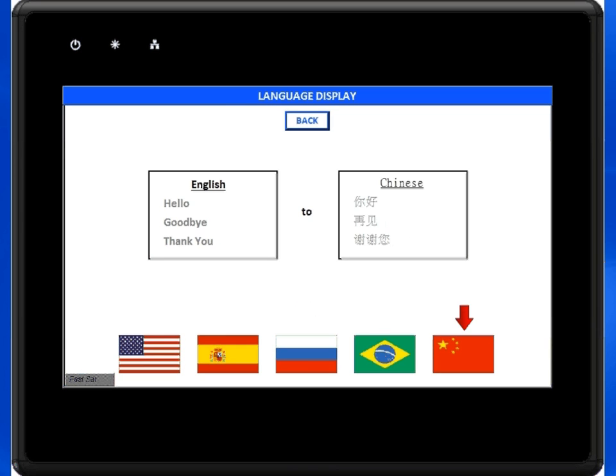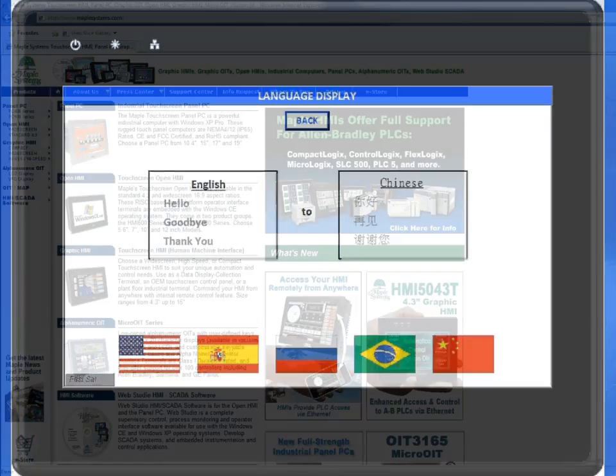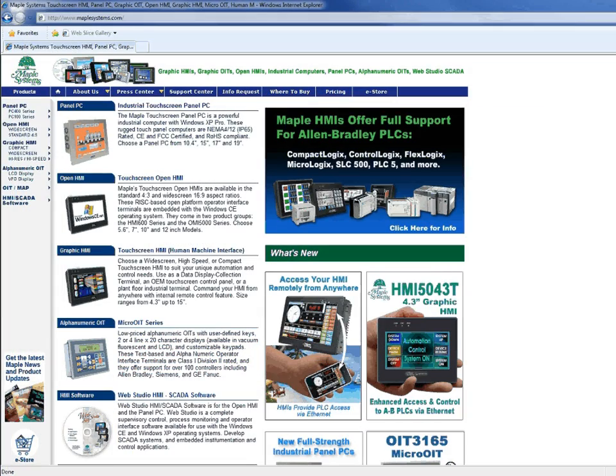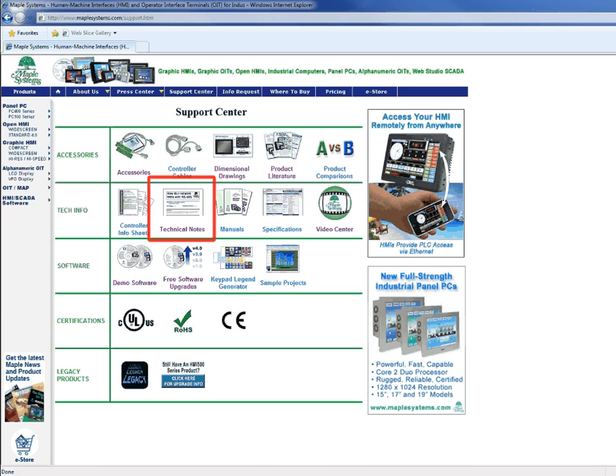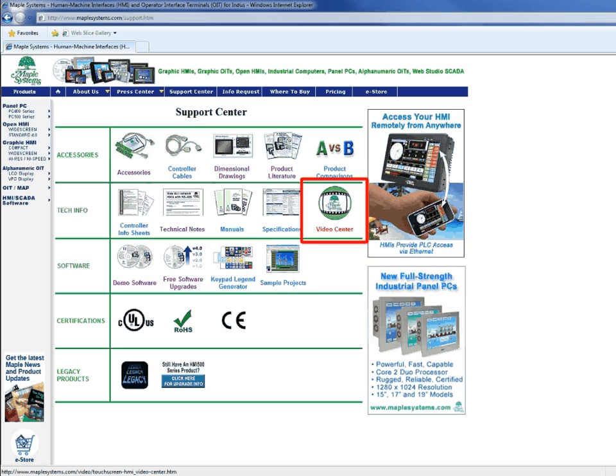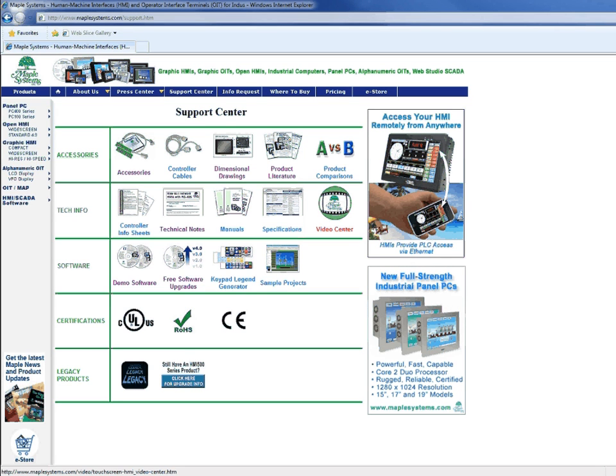And that's how to display different languages using the label library. For more information, visit our website. Under the Support Center tab, you'll find technical notes, sample projects, and a video center to give you an idea of the features we offer and what the Maple Systems HMI can do for you. Thank you.